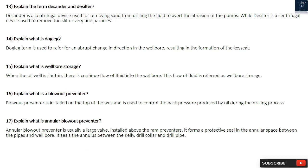Question 16: Explain what is a Blowout Preventer. A Blowout Preventer is installed on the top of the well and is used to control the back pressure produced by oil during the drilling process.